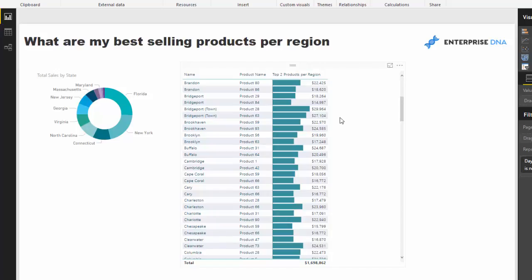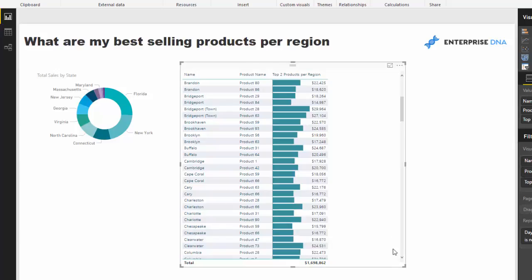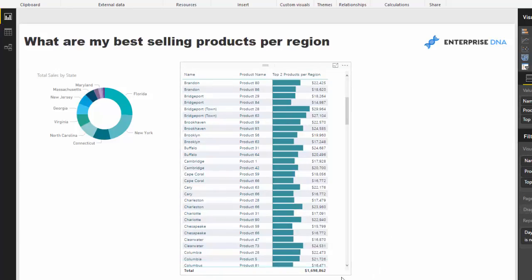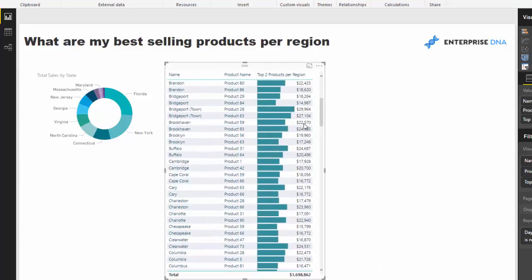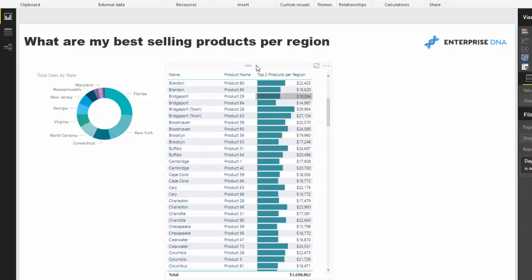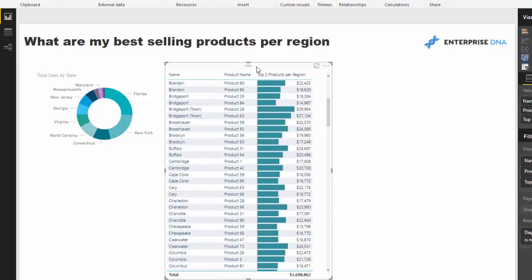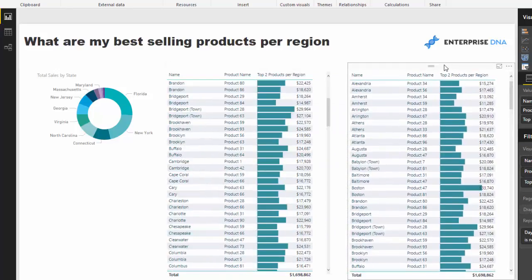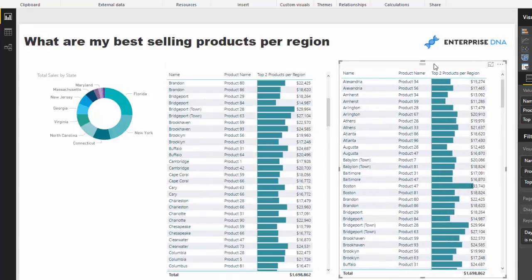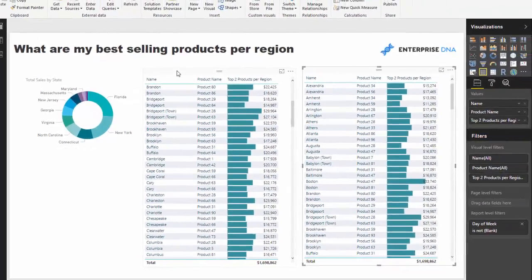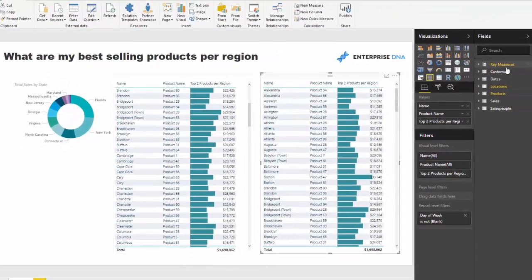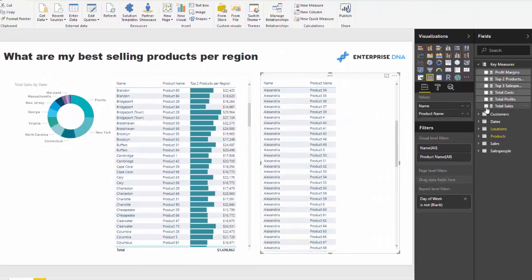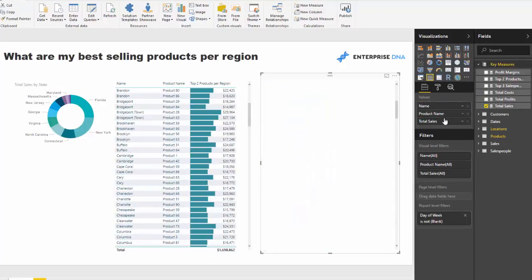Now, it's not difficult if you think about it to work out what the total sales are, for example, of every product per region. But what can happen is if you do that, you can get a really busy chart or visualization. And I'll take out the calculation I've already got and put in total sales.